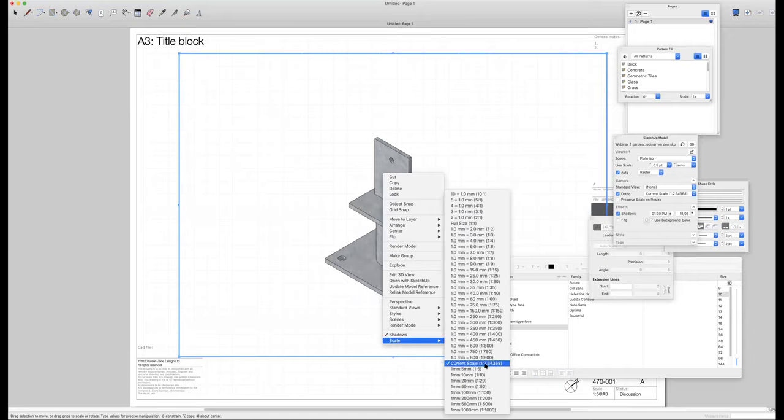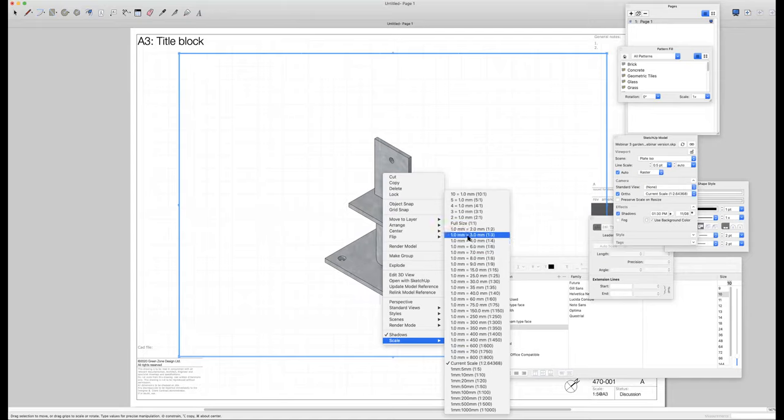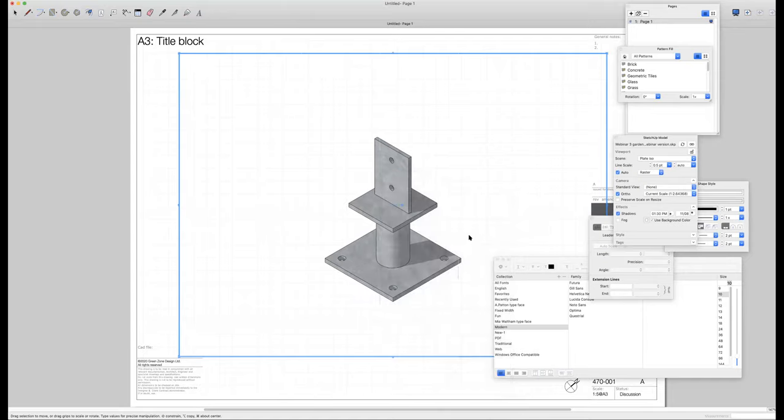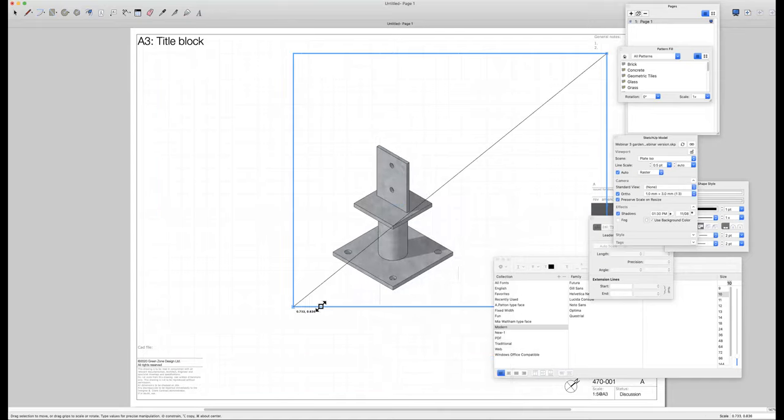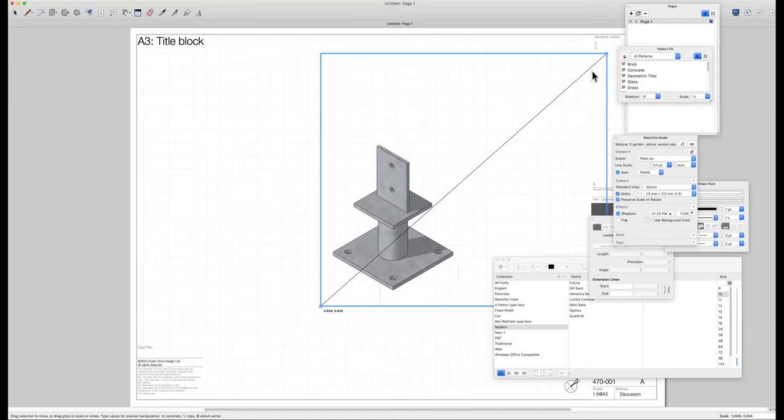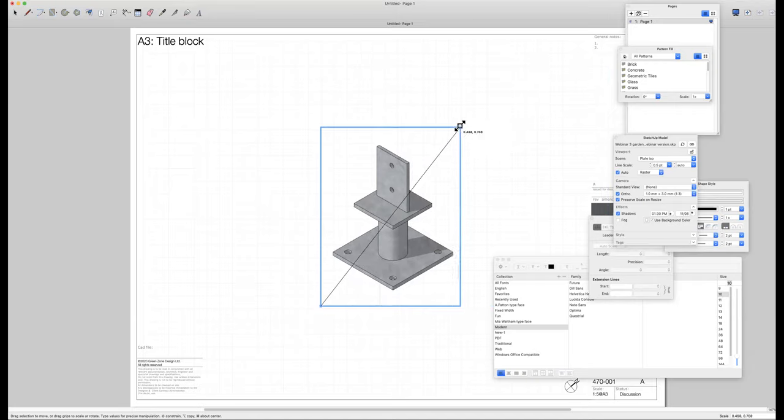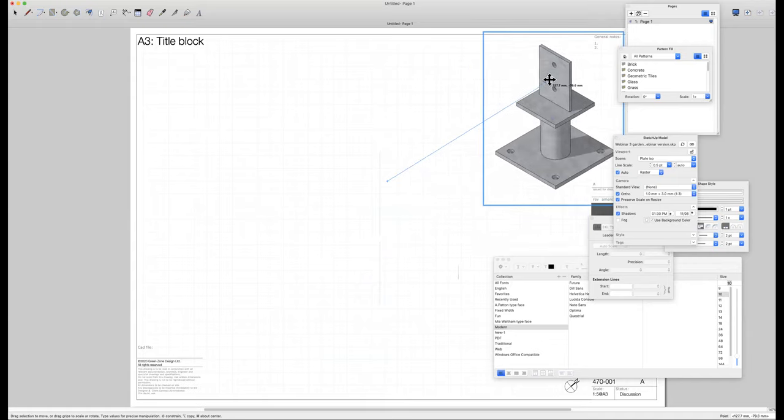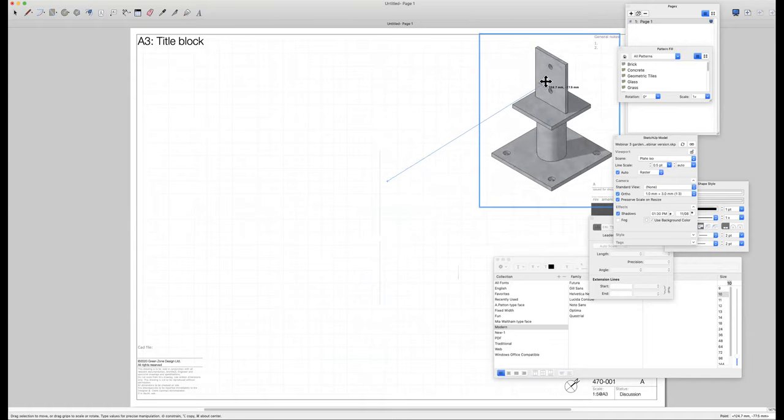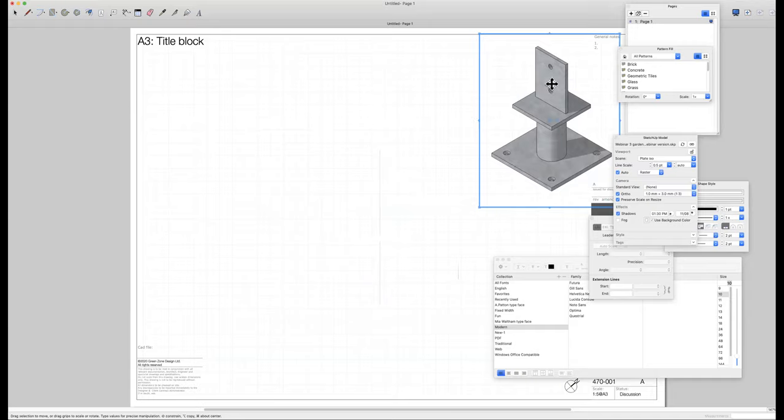I'm just going to make it a bit smaller, so I'm going to go one to three, which looks fine. I think I can work with that. I'm going to resize my viewport by dragging the side handles and then just pushing that up into the top corner so that it gives me space around the rest of the drawing sheet for laying out the rest of my elevations.